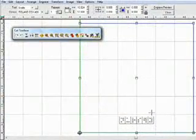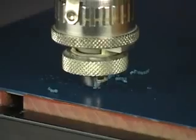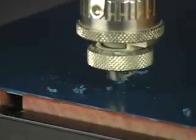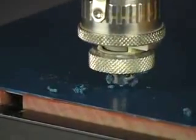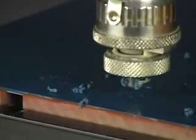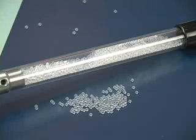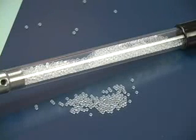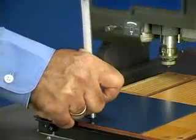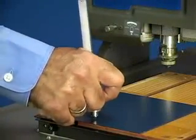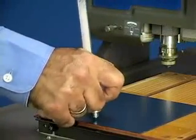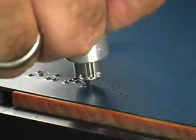Now you can begin engraving the braille portion of the sign using the braille drill cutter. To create the raised braille text, you'll insert specially sized plastic beads called rasters into the holes you've just engraved. To insert the rasters, we recommend using the raster pen tool from Accent Signage Systems.